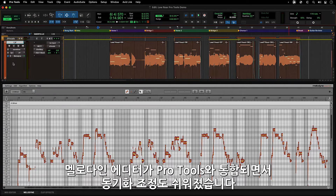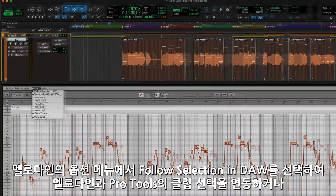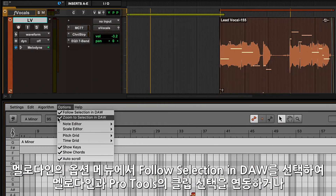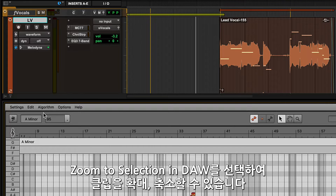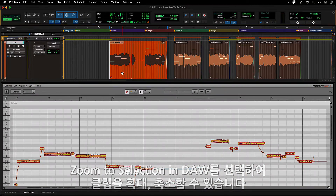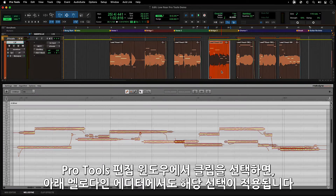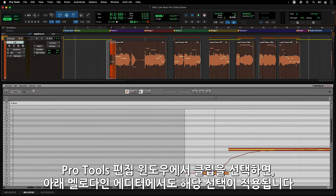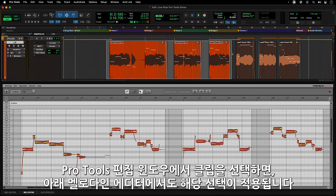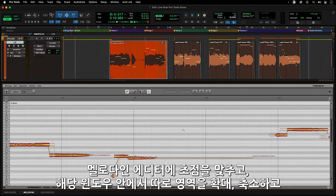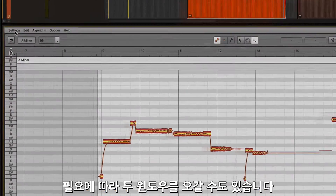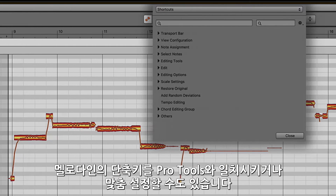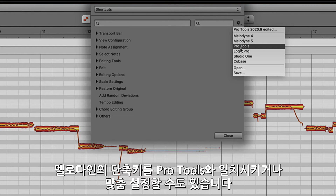Having the integration of the Melodyne editor inside of Pro Tools means that you have several different ways you can interact between them. Under the Options menu in Melodyne, you can set the Follow Selection in DAW and Zoom to Selection in DAW preferences to link Melodyne to your Pro Tools clip selection and zoom. So selecting clips in the Pro Tools Edit window will show the selection in the Melodyne Editor below. And with the Melodyne Editor focused, you can have independent control within its window and navigate back and forth between them as needed. You can even set your Melodyne key commands to match those of Pro Tools or customize them as you see fit.